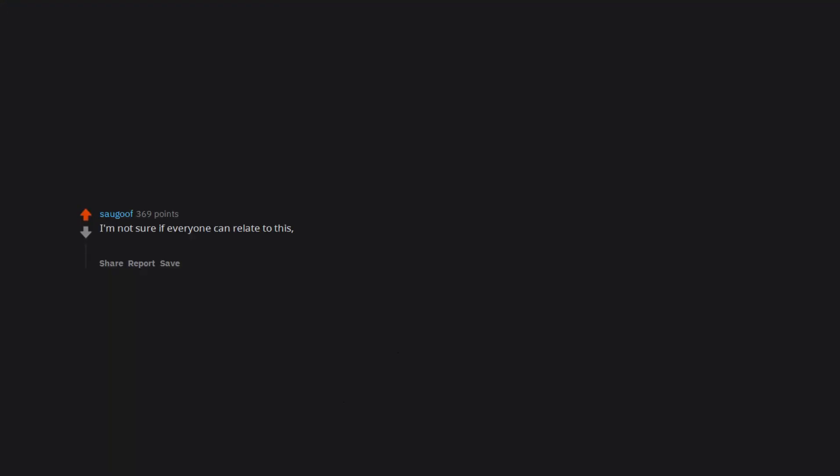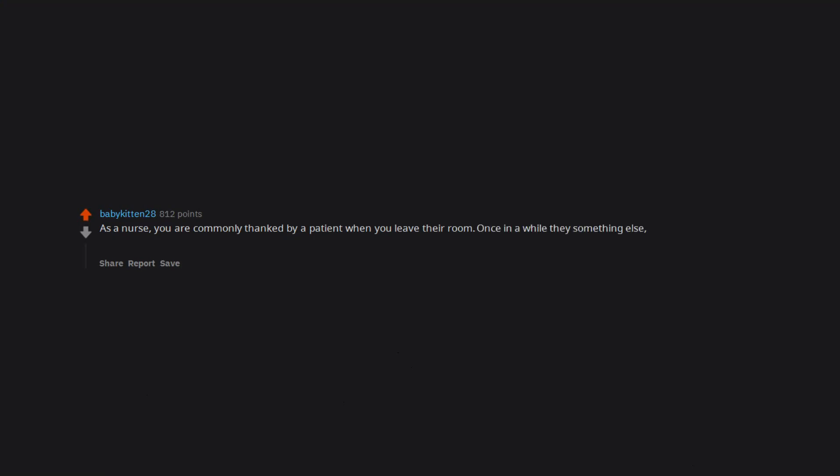I'm not sure if everyone can relate to this, but one of the most awkward situation I've ever found myself in was being invited to meet my girlfriend's family and over dinner her parents got into a massive fight. As a nurse, you are commonly thanked by a patient when you leave their room. Once in a while they something else, and the you're welcome comes out by habit.